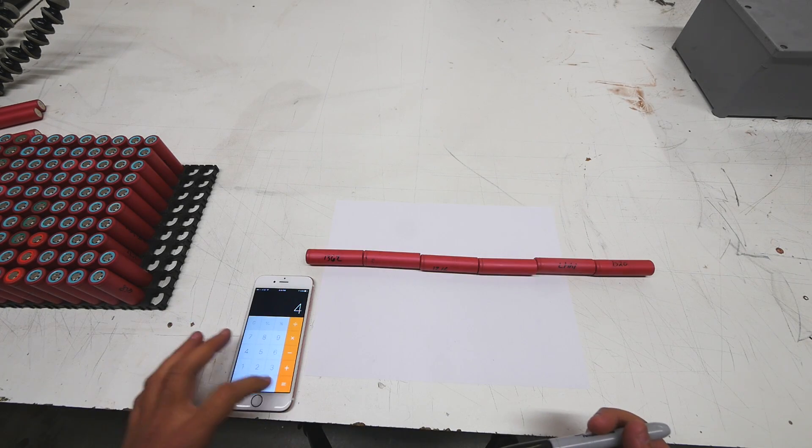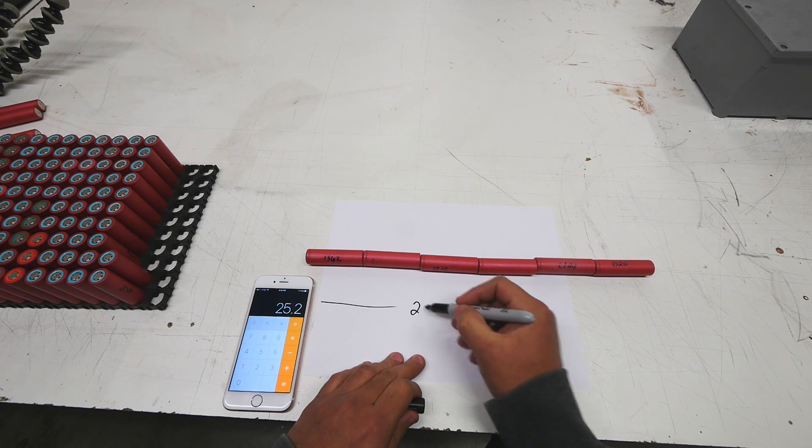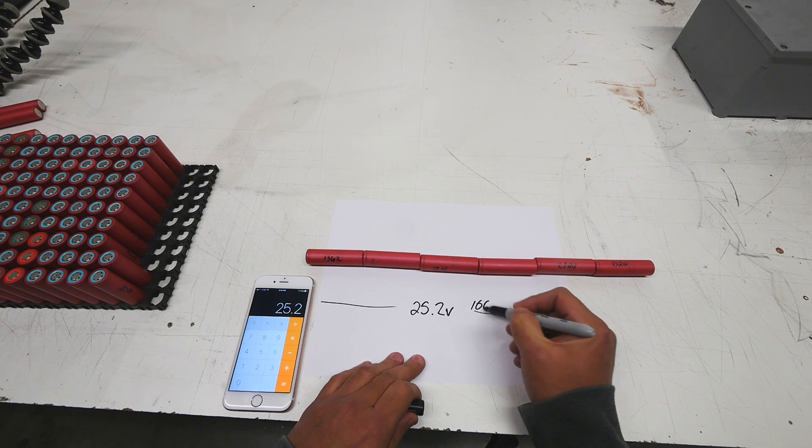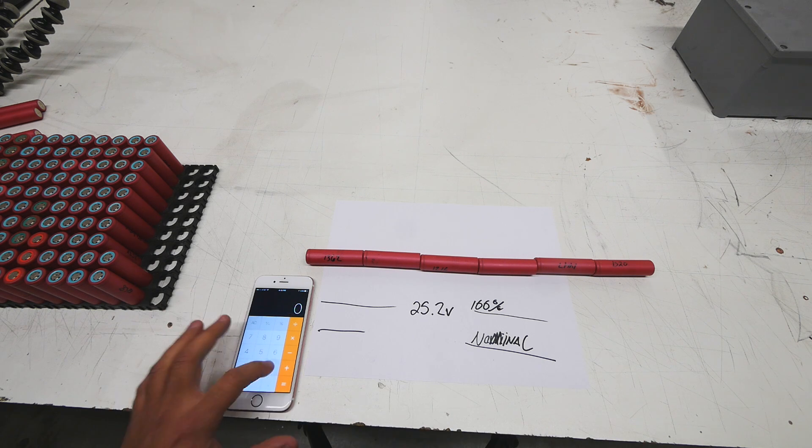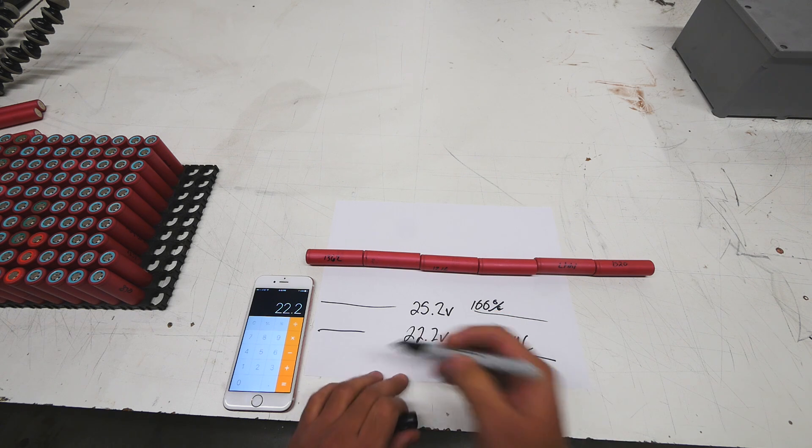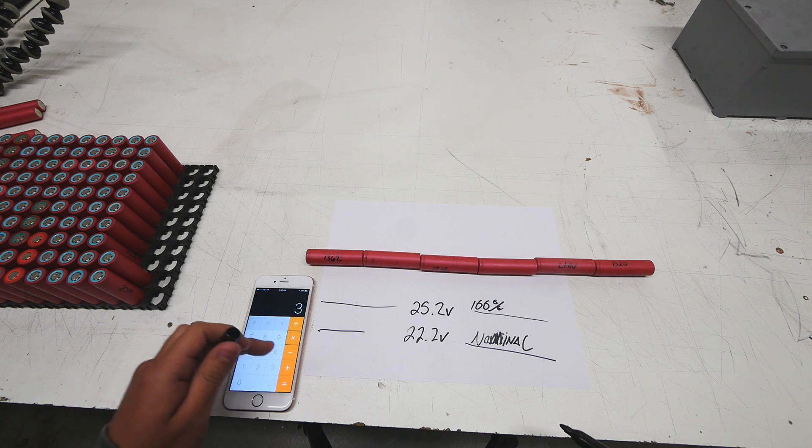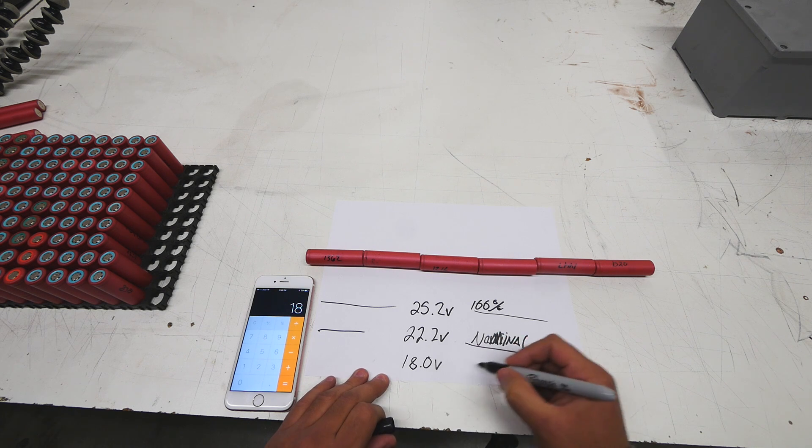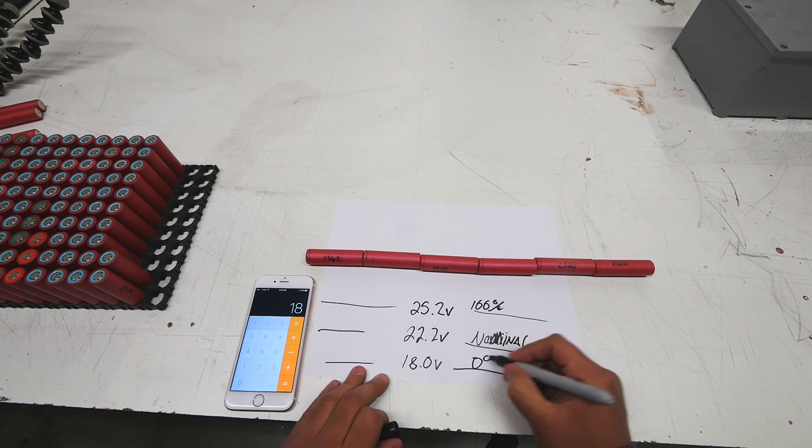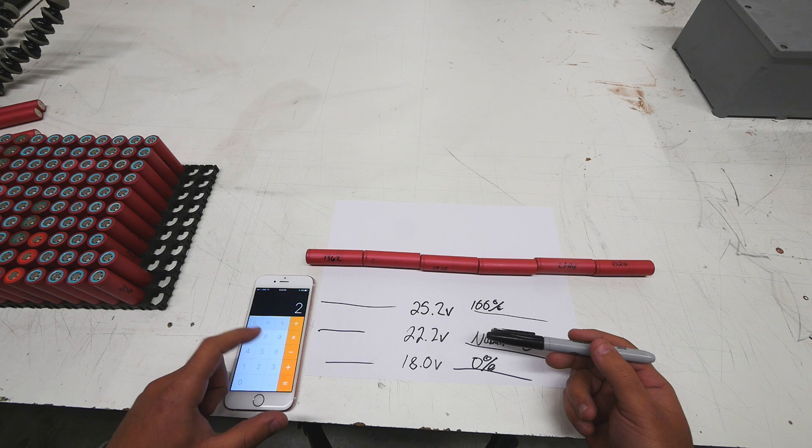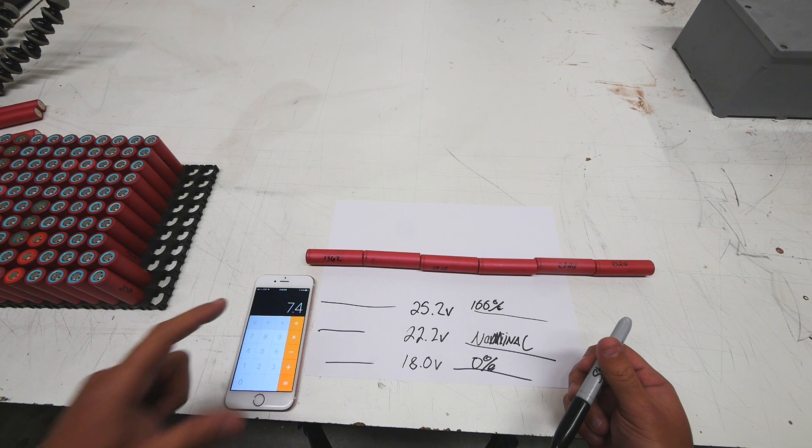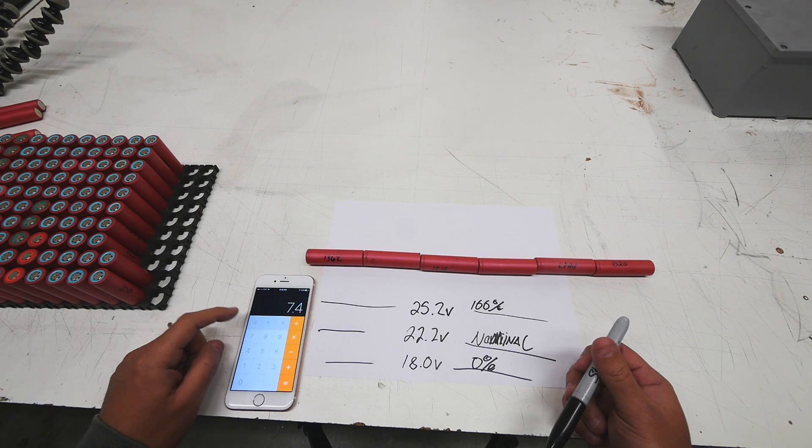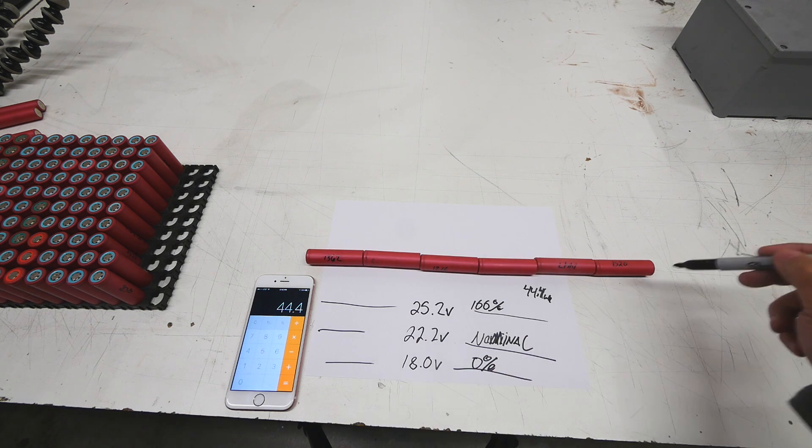4.2 volts times 6, fully charged these cells will give you 25.2 volts. This is 100 percent state of charge. Nominal would be 3.7 times 6 is 22.2 volts, and fully depleted, 3 times 6 equals 18. So at 18 volts, it's zero percent state of charge. As far as how much energy is stored in that, we said it's 2.2 amp hours times 3.7 volts, that's 7.4. Each cell has 7.4 watt hours, so 7.4 times 6 cells, that's 44.